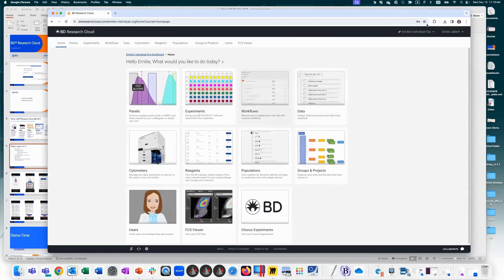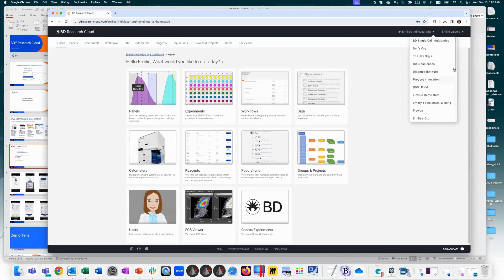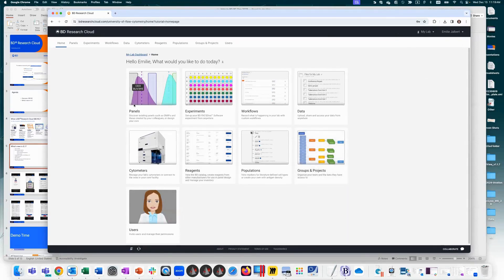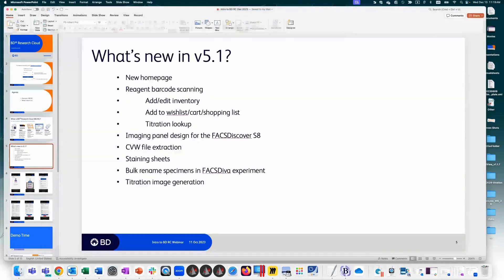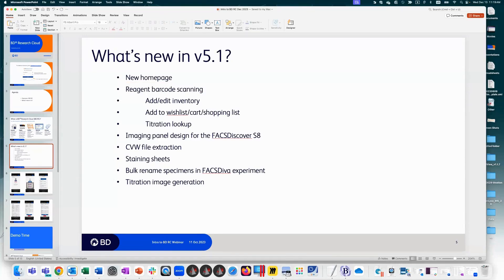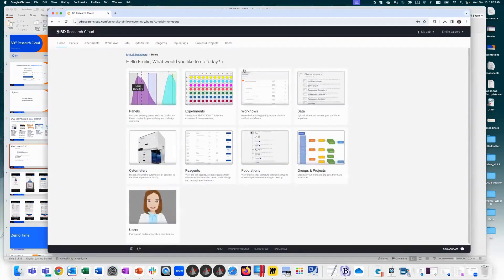Now that you've seen the overview, we're jumping into the new features. We went through the new homepage — now let's look at reagent barcode scanning, which is in the reagents section.